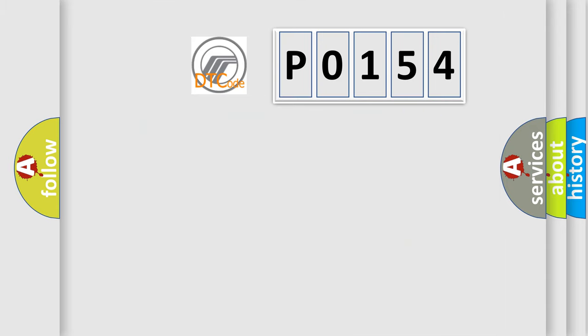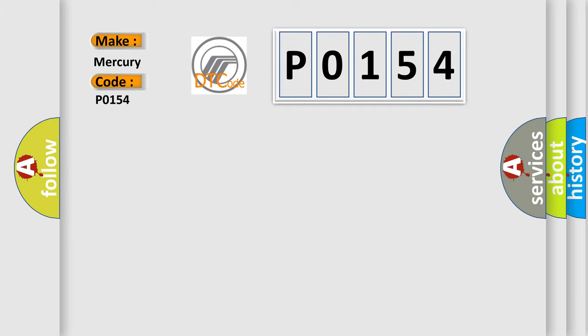So, what does the diagnostic trouble code P0154 interpret specifically? Mercury car manufacturers.